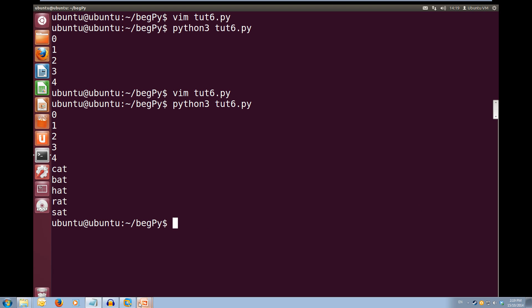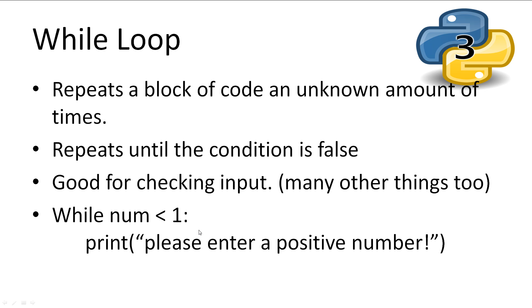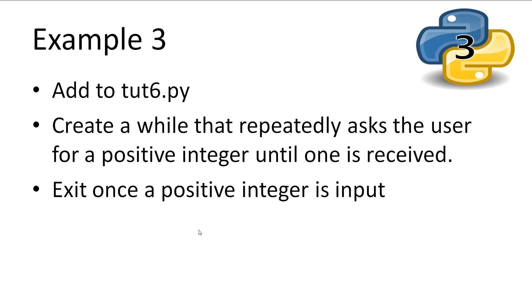Let's have a look at while loops. So the while loop is for repeating a block of code until the boolean expression is false. So the while expression is true, keep repeating the code.